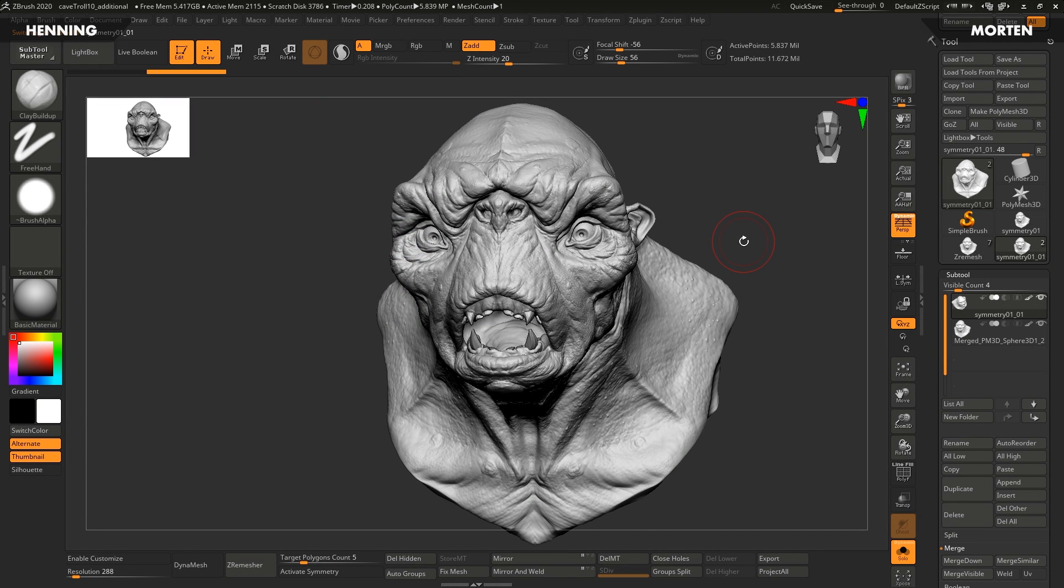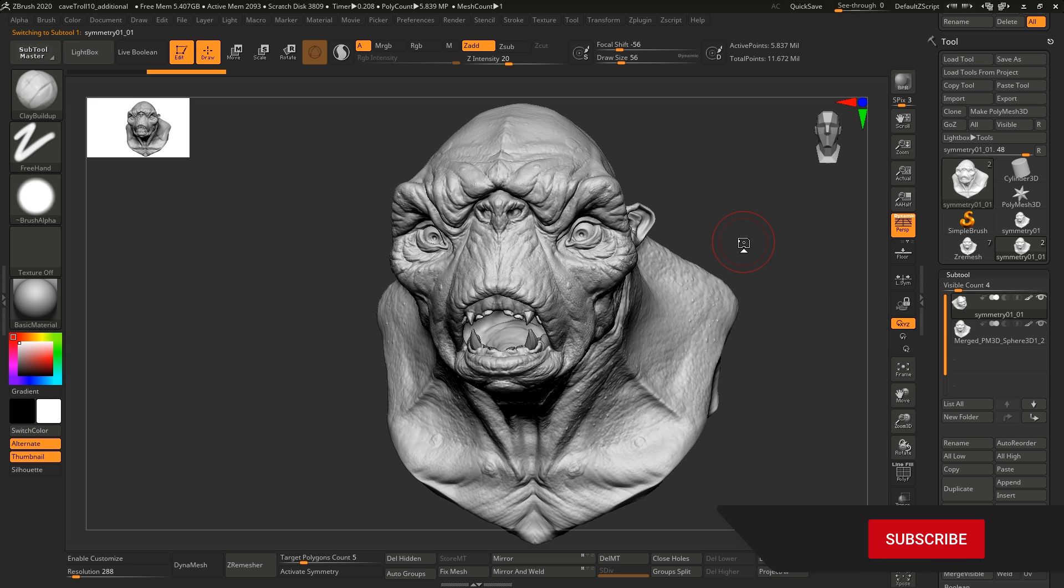Hey guys, Henning and Morten from Flip Normals here. In this video, we're going to talk about why it's absolutely essential to add symmetry to your sculpts in ZBrush. Before that, make sure to subscribe and hit the little notification bell as well.